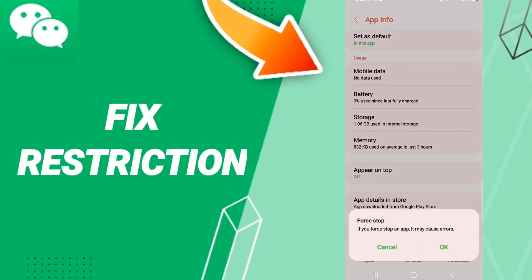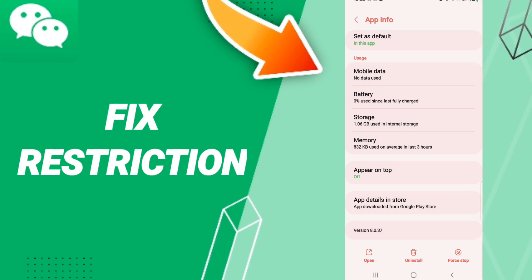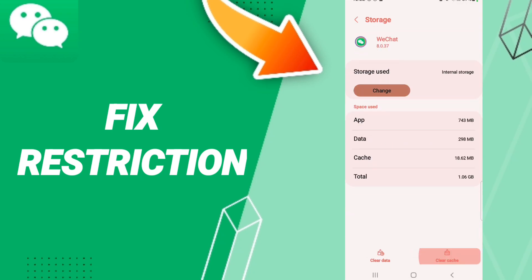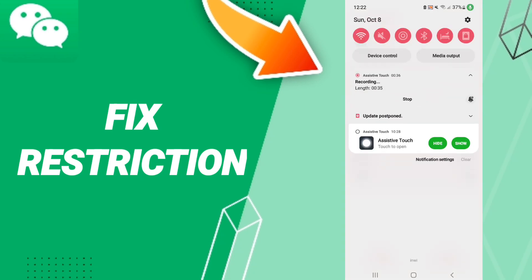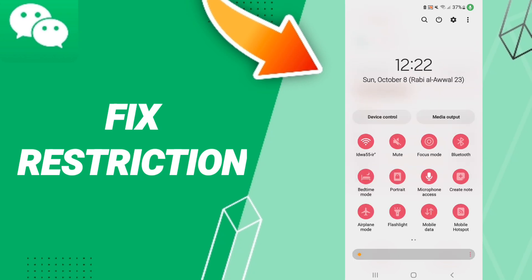Click OK here, then go to Storage, and click Clear Cache. In the end, you can turn off your phone.